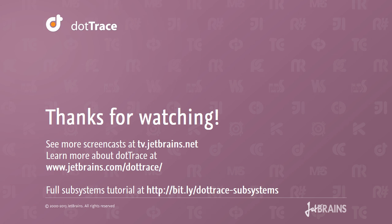For more information and examples, check out our website and tutorial. Thank you for watching. Until next time.